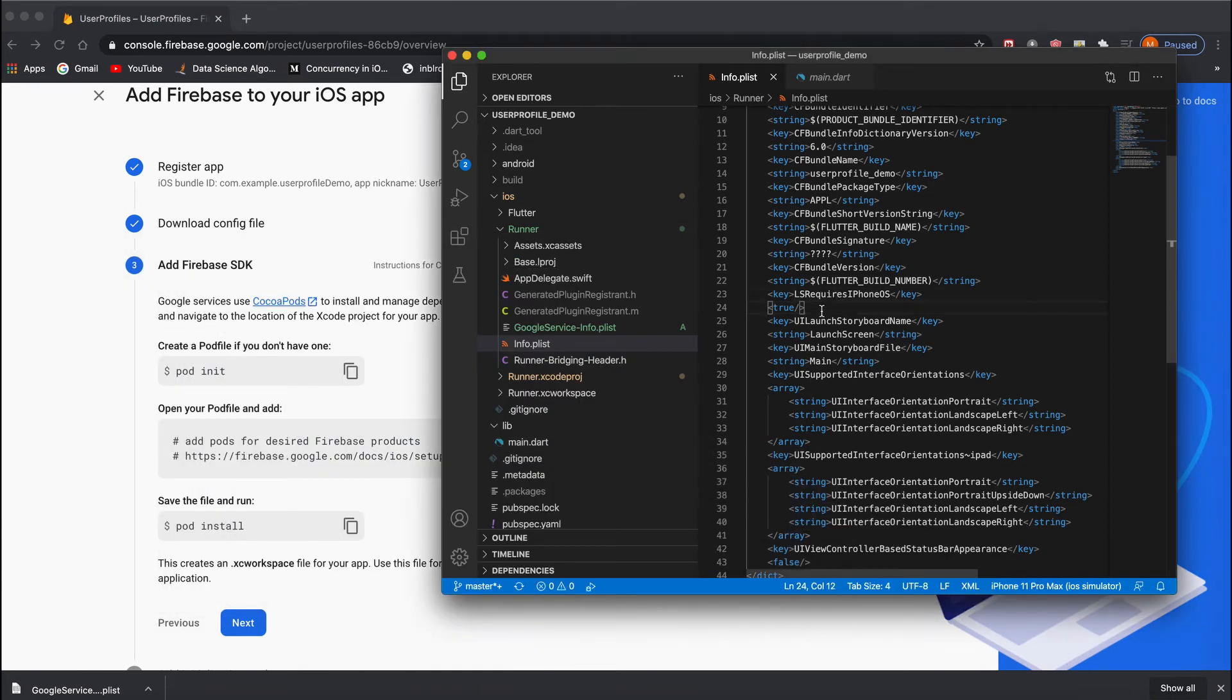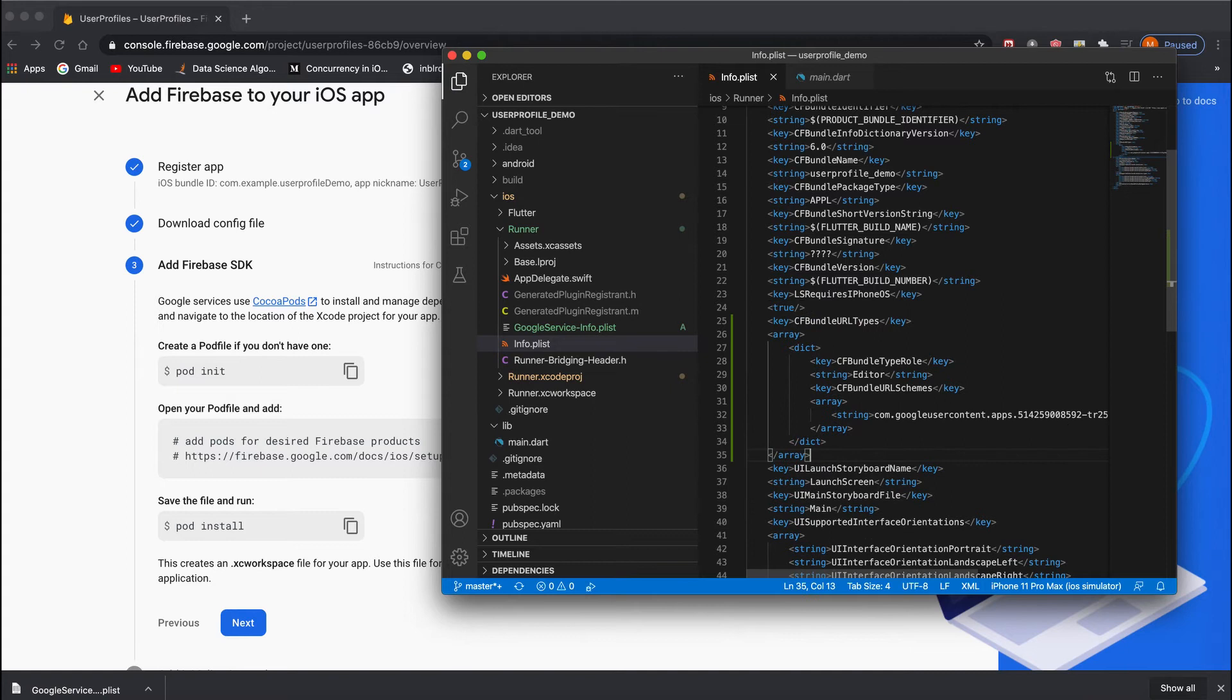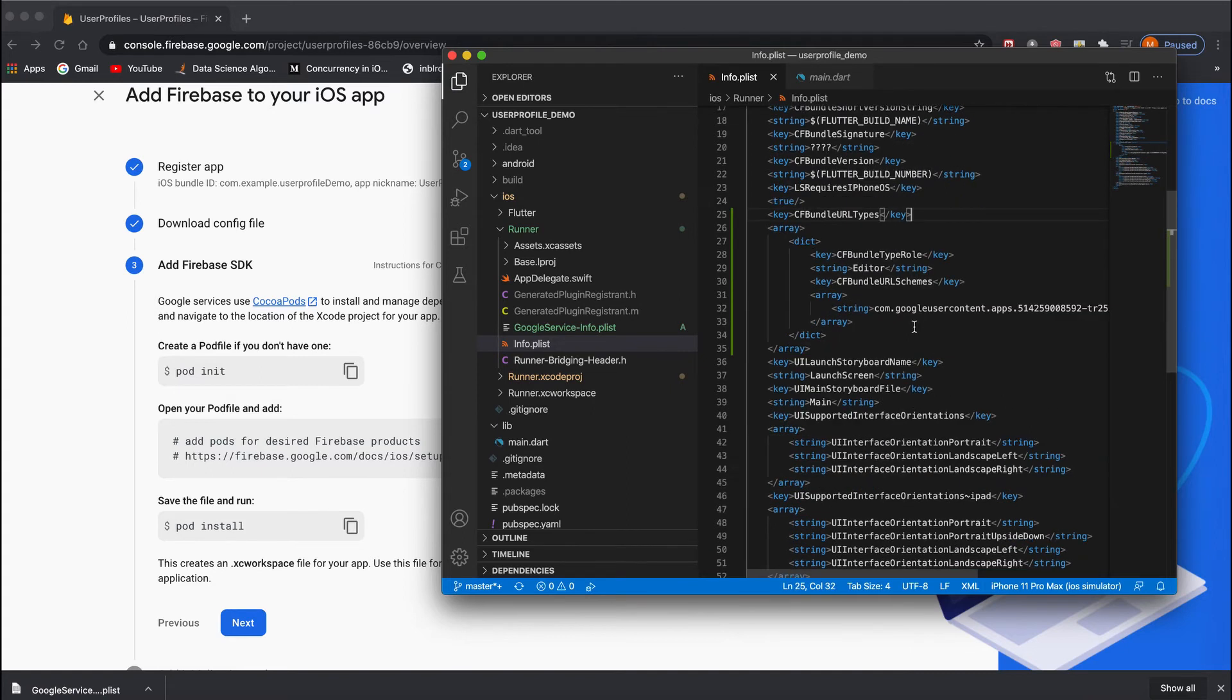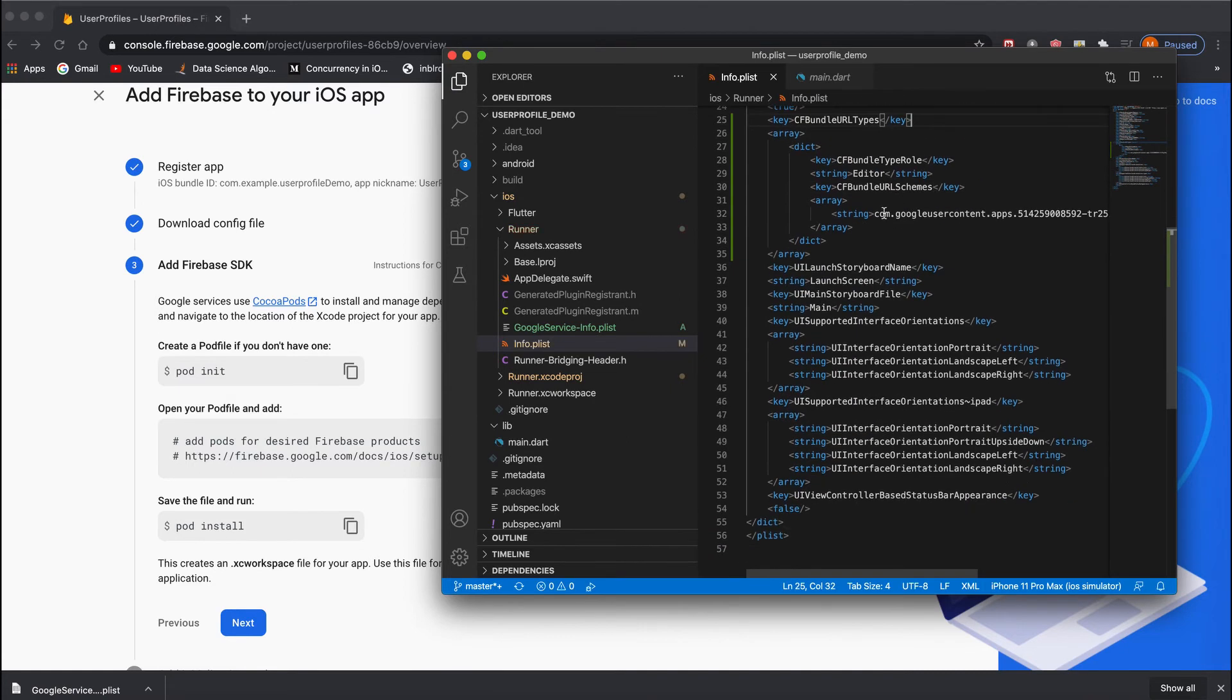This is the string that we've taken from the GoogleService-Info.plist, which is the file we downloaded earlier for Firebase.